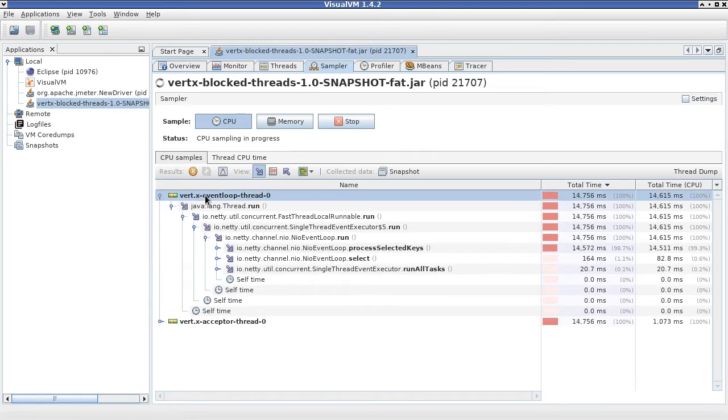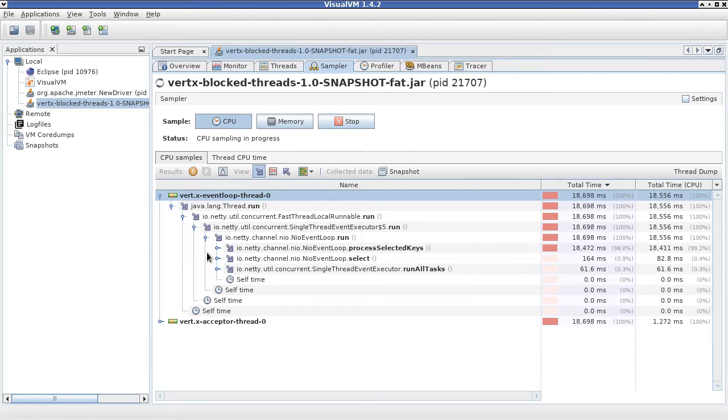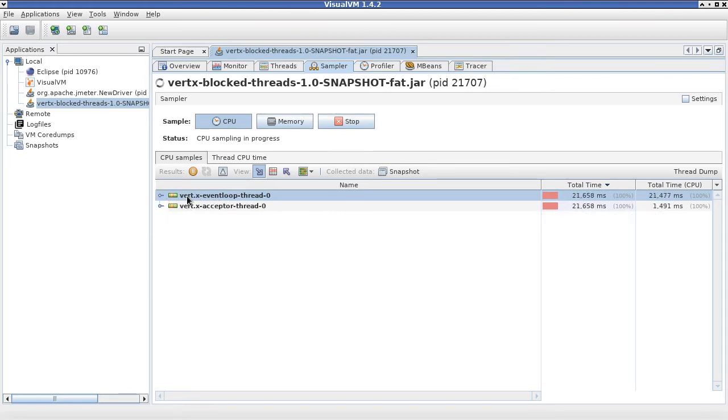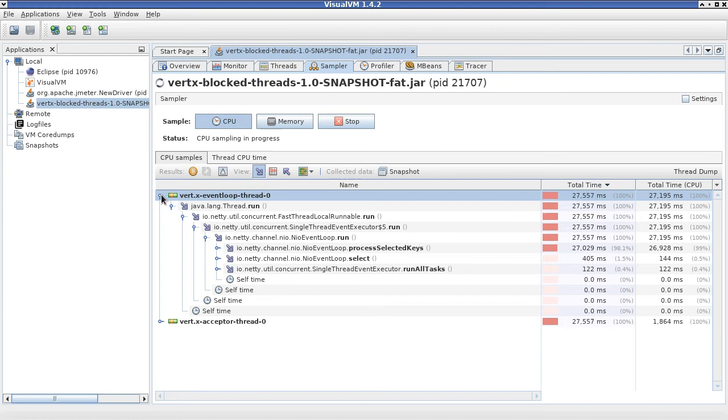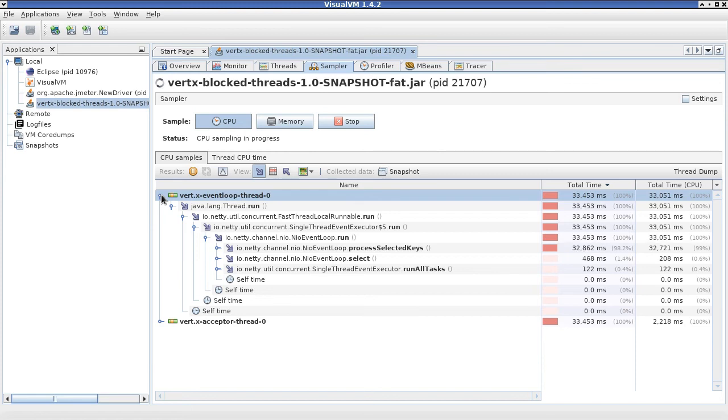You can see this view is the call graph generated. We have two threads here running. For us, the event loop thread is the most important one because that's the thread which is actually executing our handlers which we defined in our application.